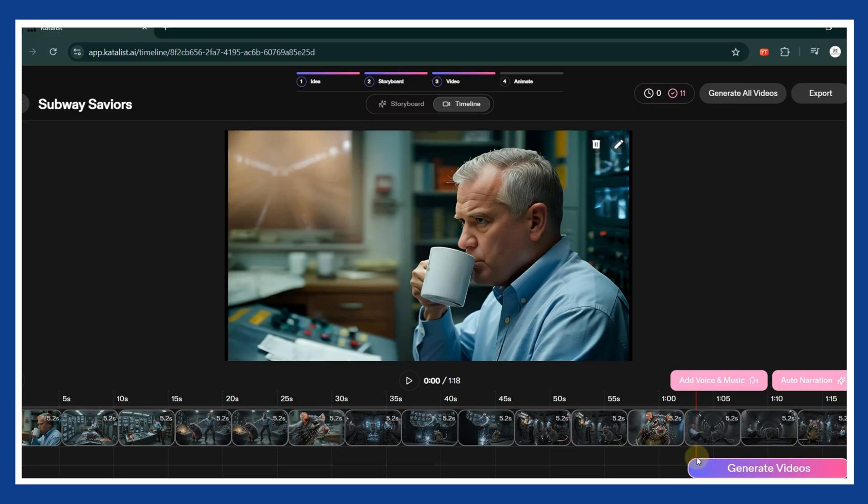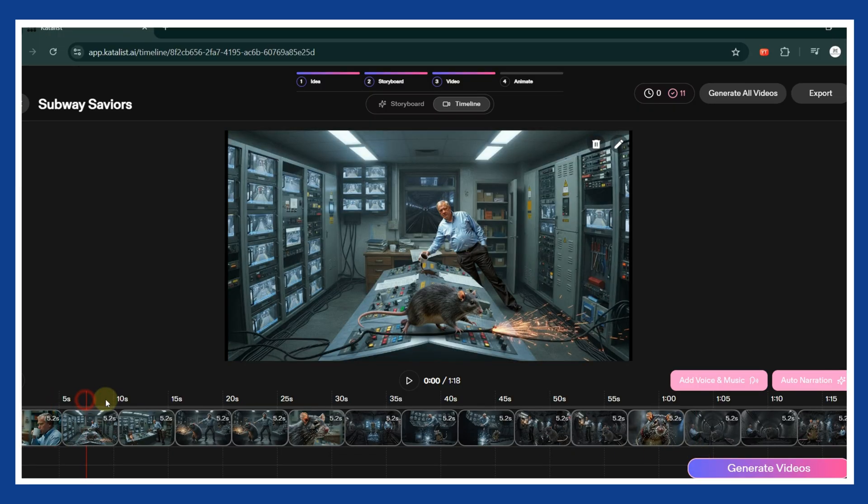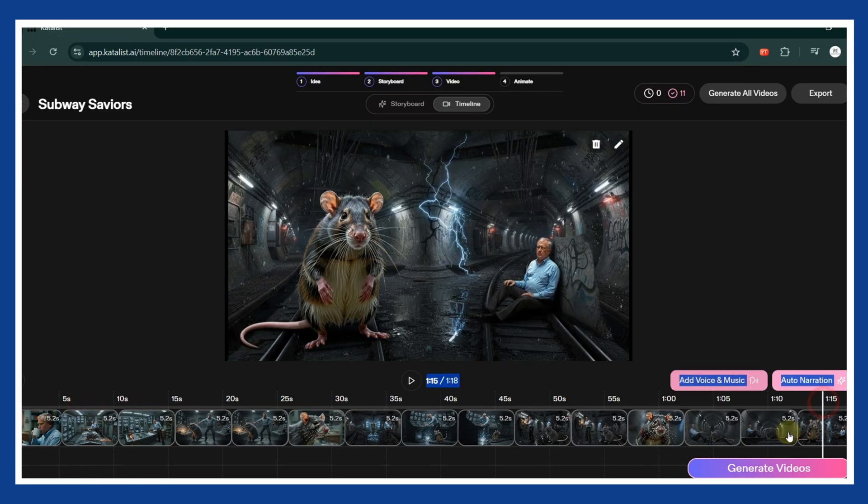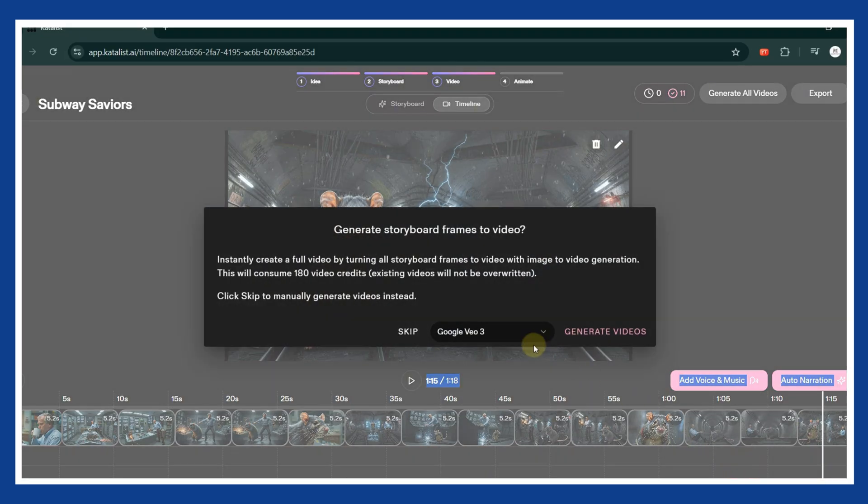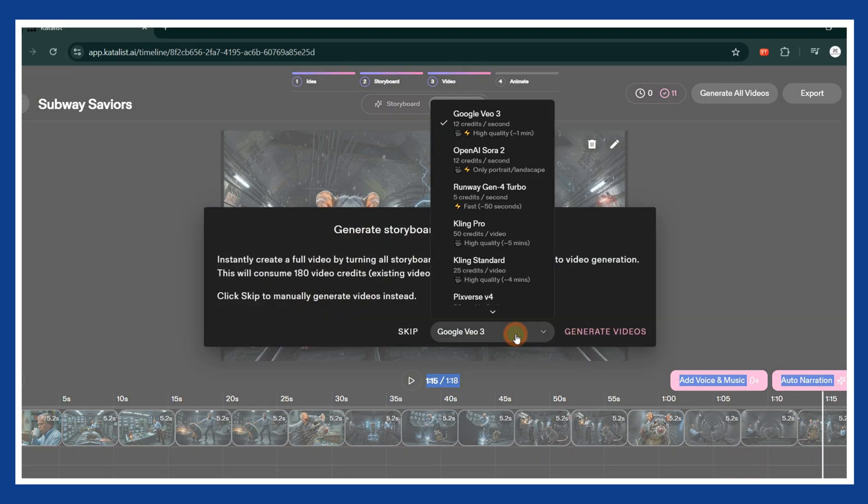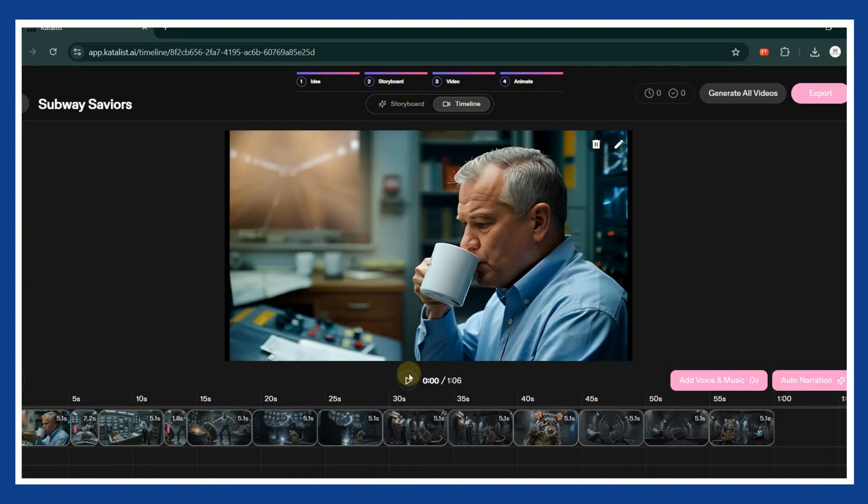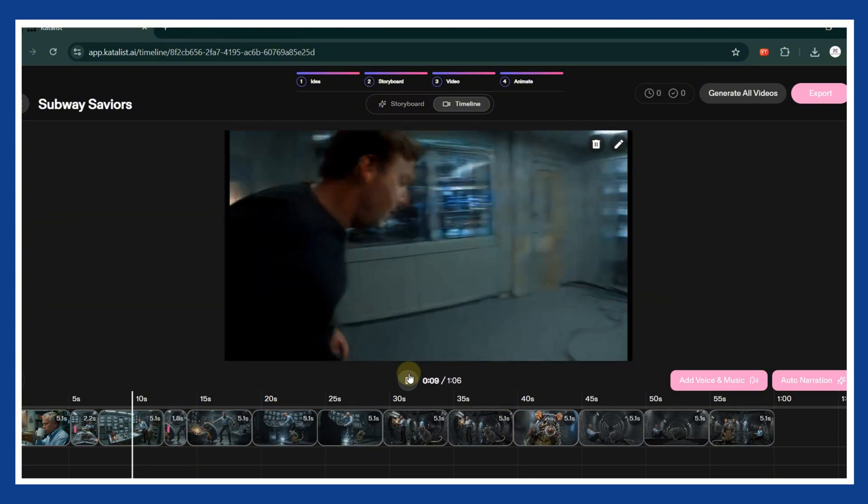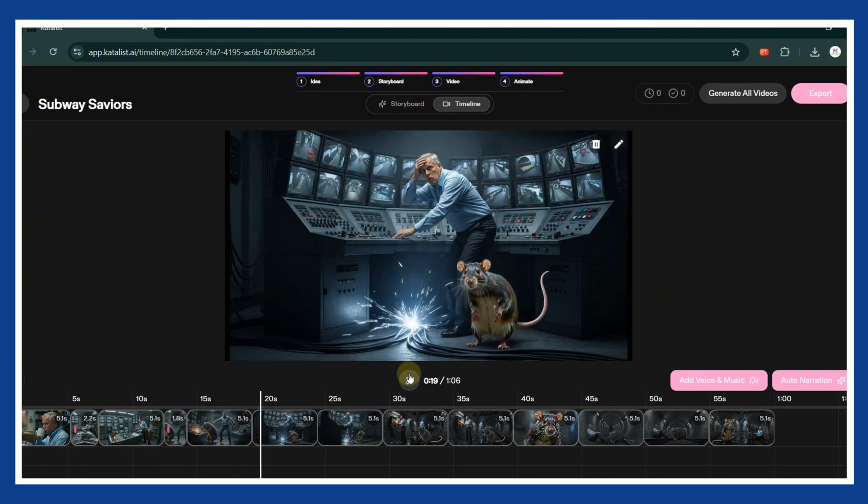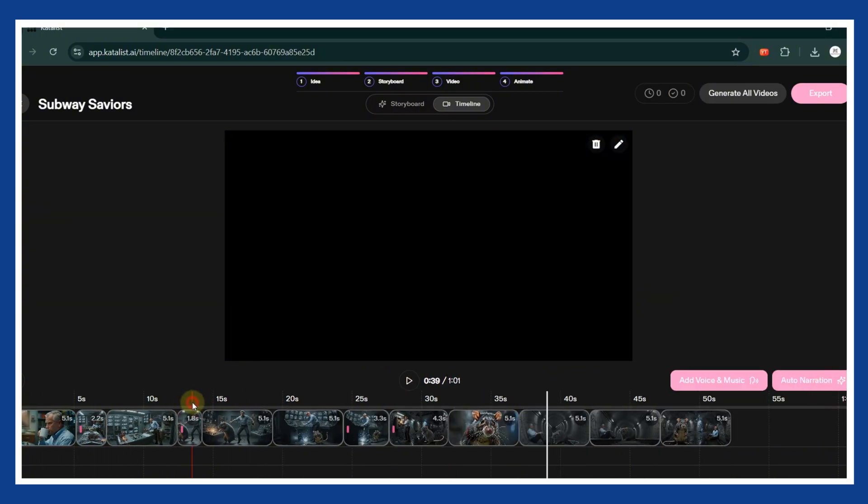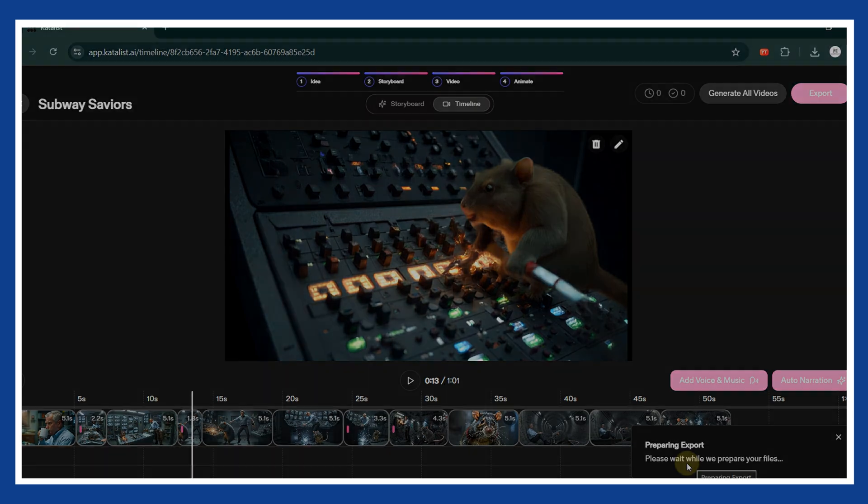Now you can adjust the duration of each scene to control pacing and emotion. When you are ready, click Generate Videos. Choose one of the available AI video technologies, then click Generate Videos again. After it finishes, preview the video and make final adjustments if needed. Export your video and it is done.